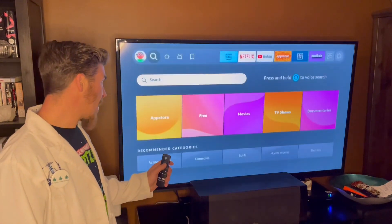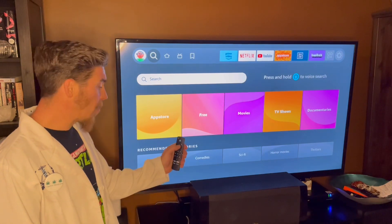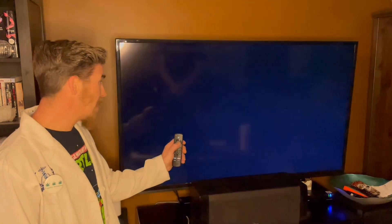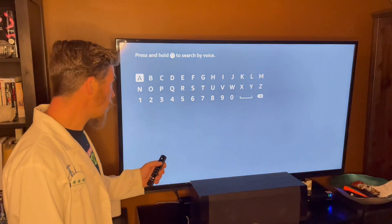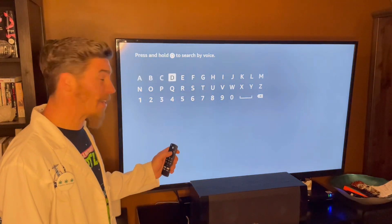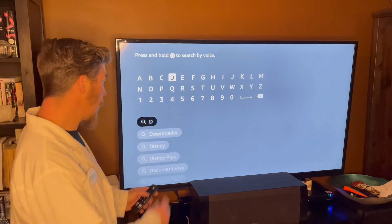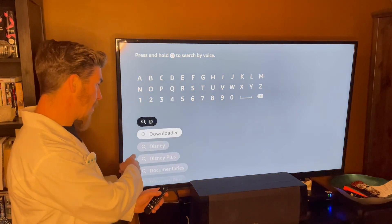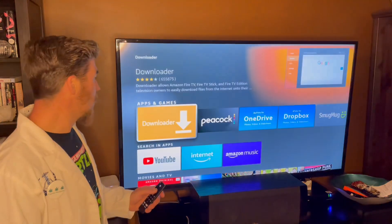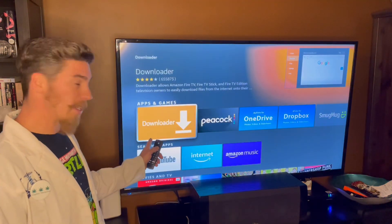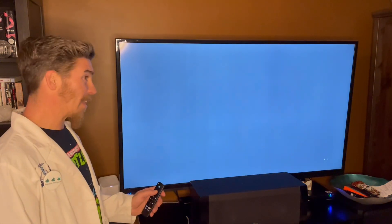Click down to the Search, press Select to open the search bar, and we're going to type in 'D' for Downloader. We can see it down here — we will select it. This is the one we will press Select on.